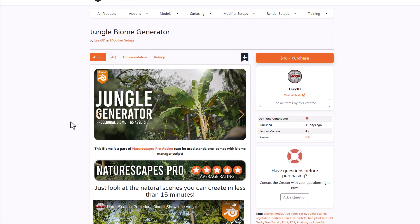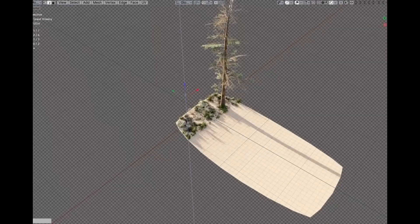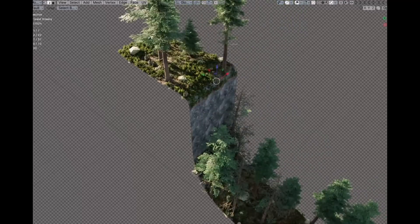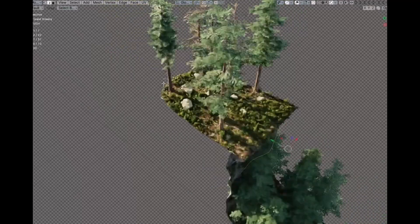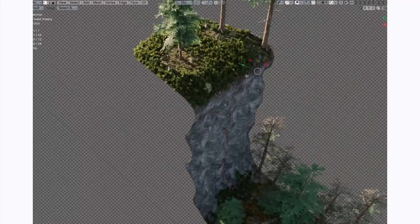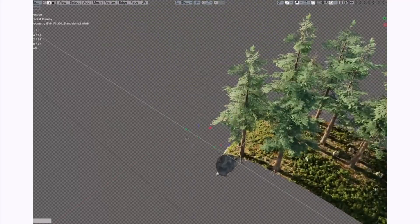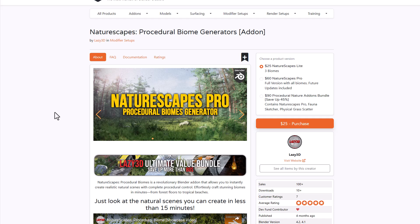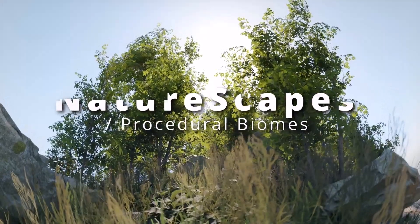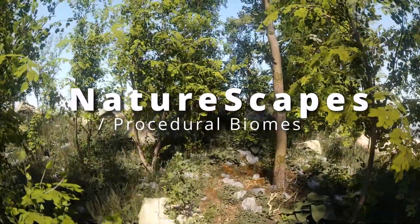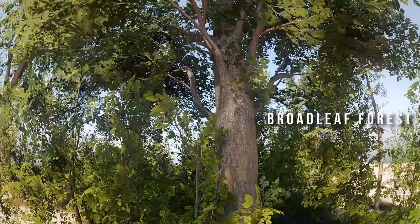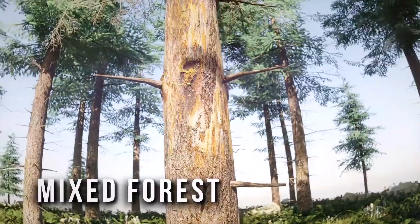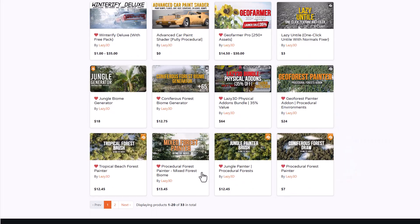Lazy 3D has also released the Jungle Biome Generator, part of their Nature Scape Pro add-on, which is a standalone tool for creating cool-looking jungles quickly inside Blender. You can also consider the Nature Scape Pro with the procedural biome generator, which has a lot to offer. Links to these, alongside current discounts from Lazy 3D, are in the description.